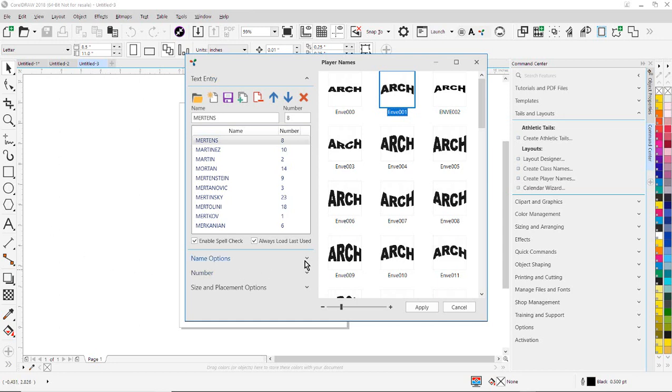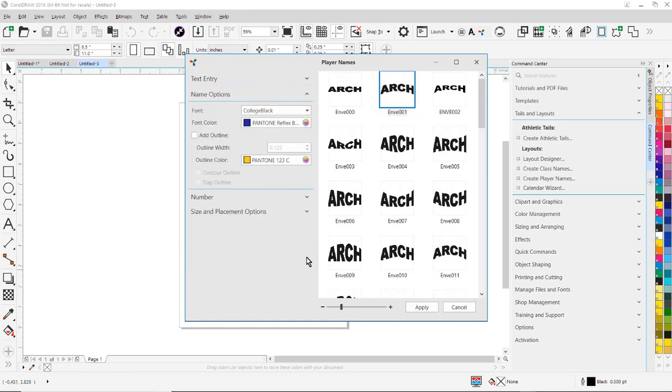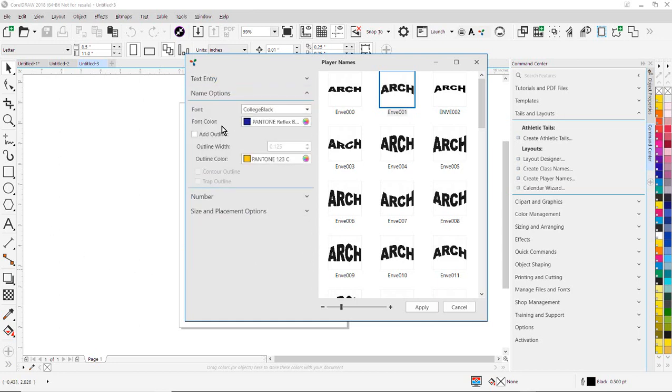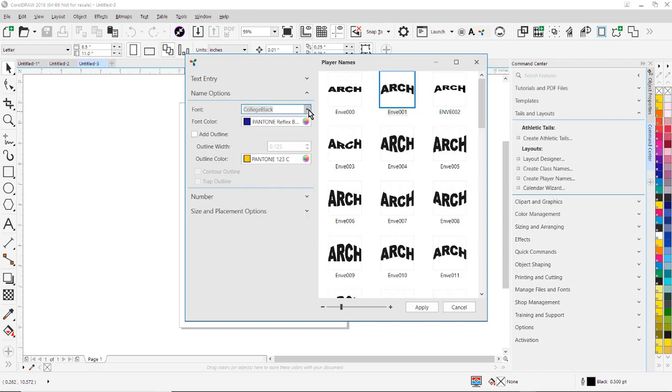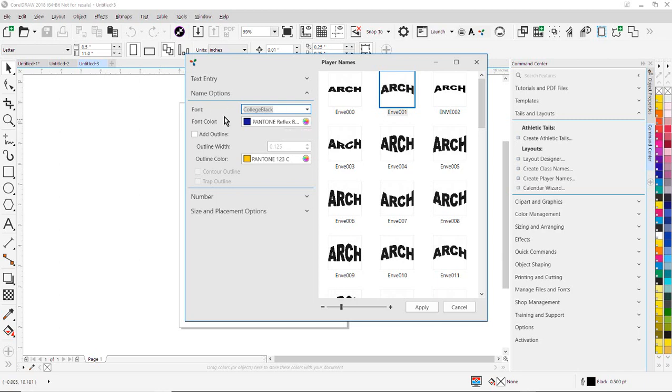I'm going to go over here to name options. I'm going to select the font from the drop-down list. So all your Windows fonts are going to show up in the drop-down list. I can pick a font color. In this case, I've chosen Pantone Reflex Blue. If I want to change that, I can click on the little icon here. I can add an outline.